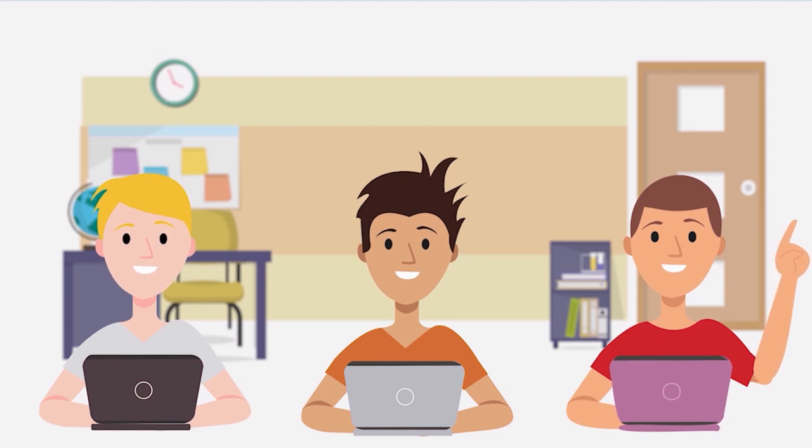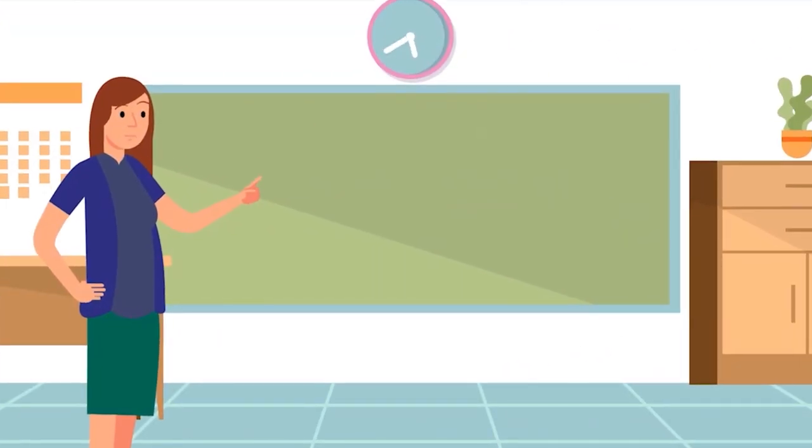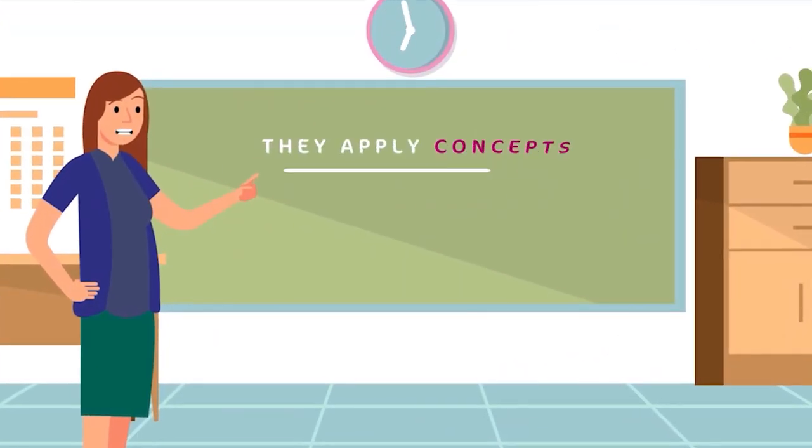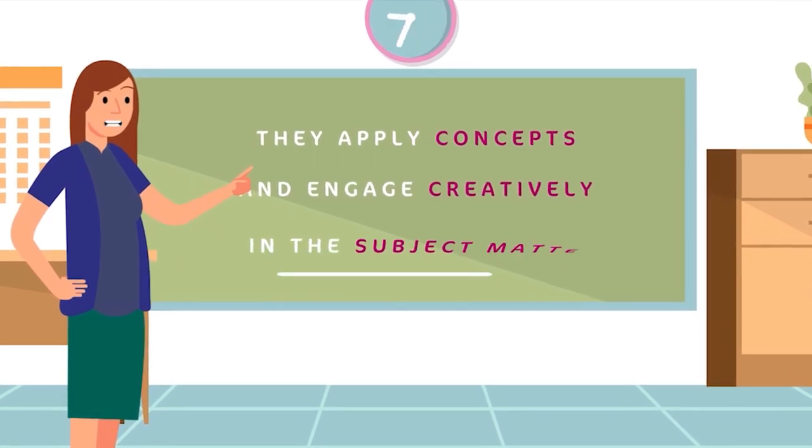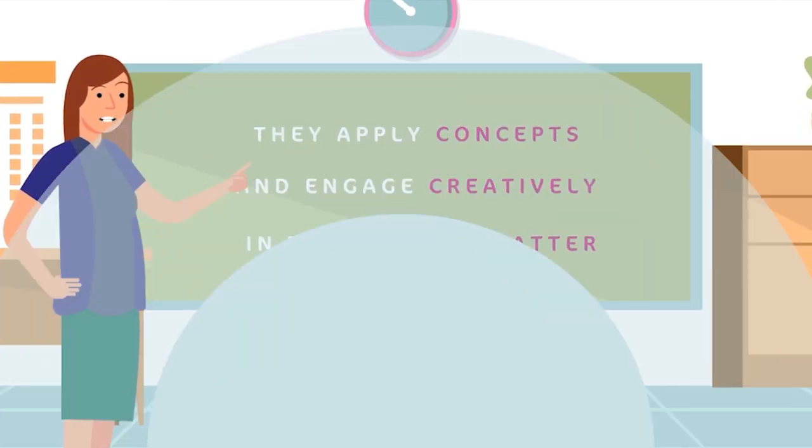Exercises and projects in class on a group level, where the educator guides students as they apply concepts and engage creatively in the subject matter.